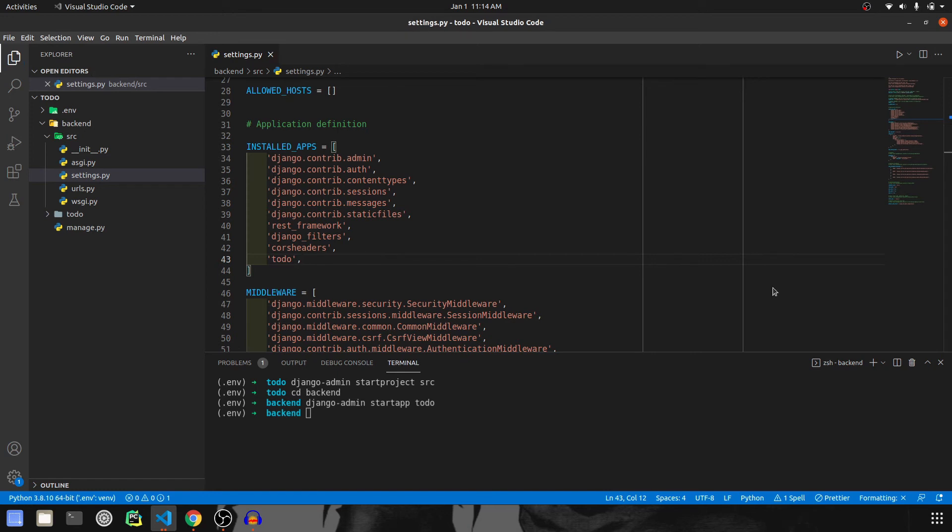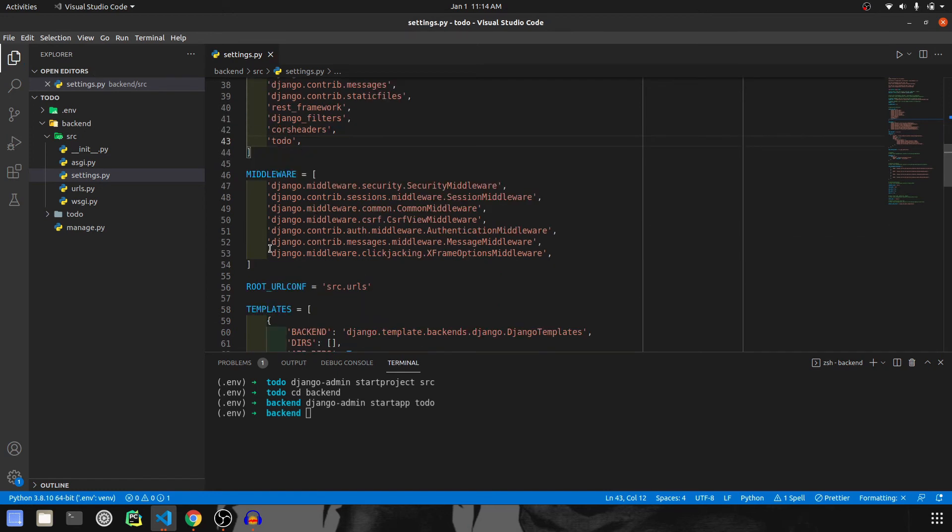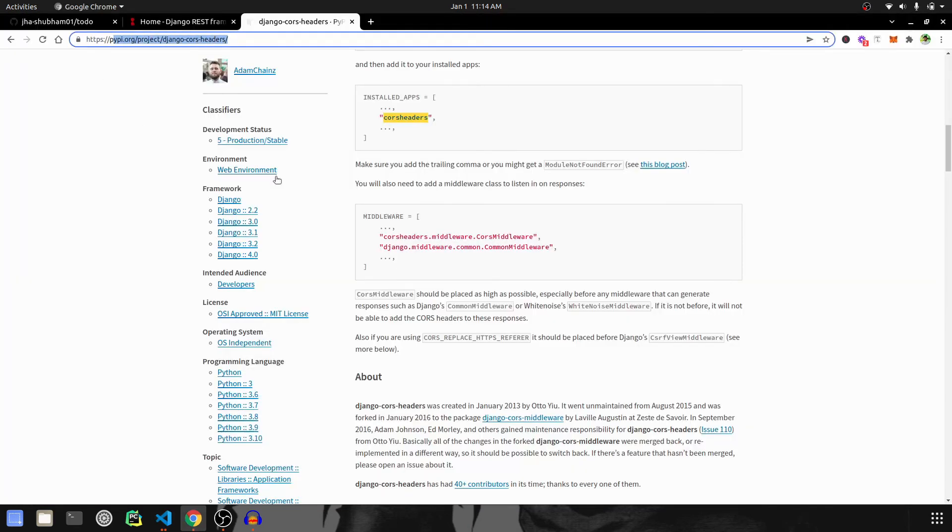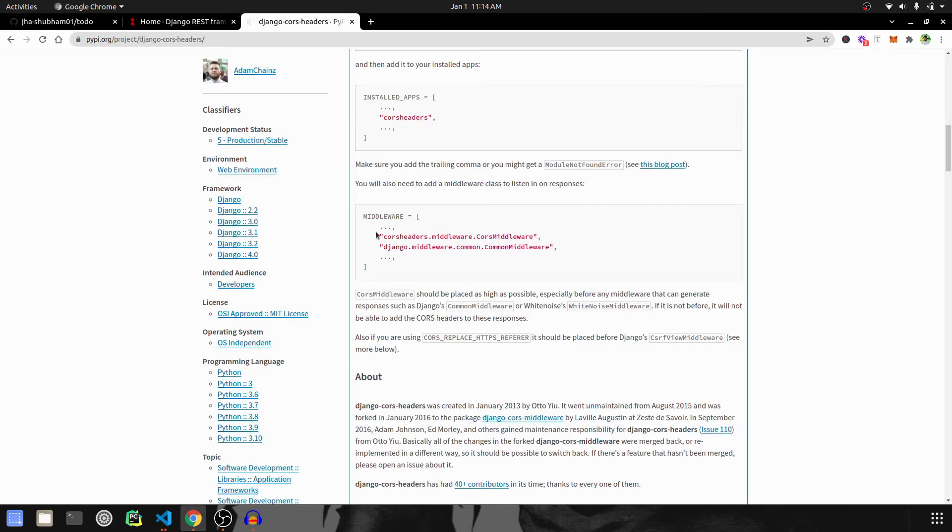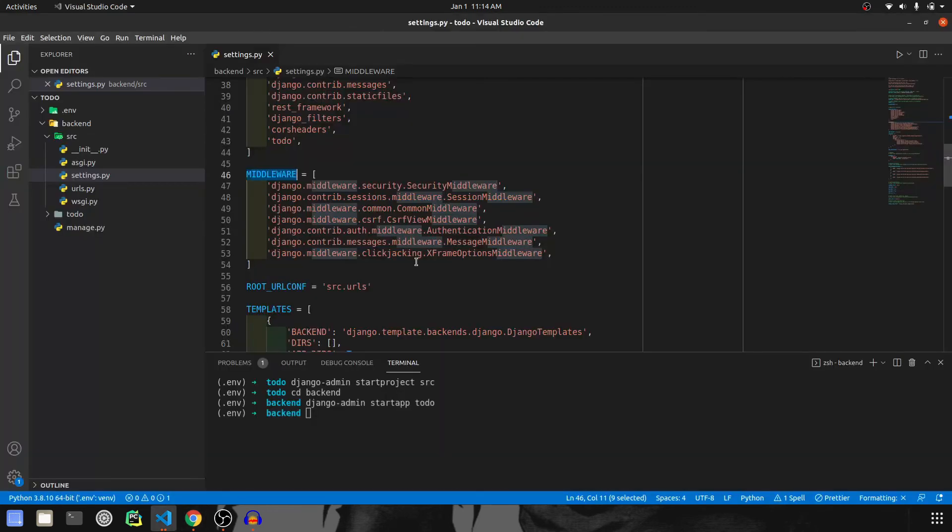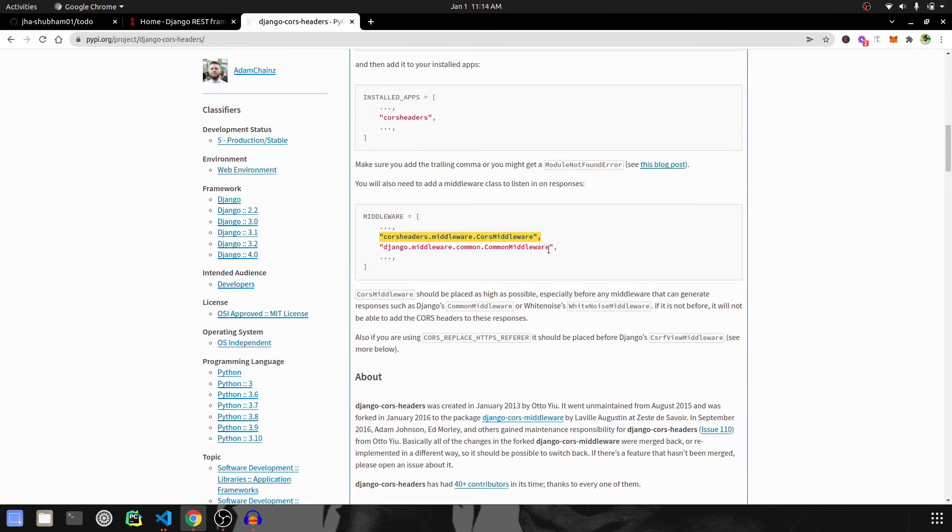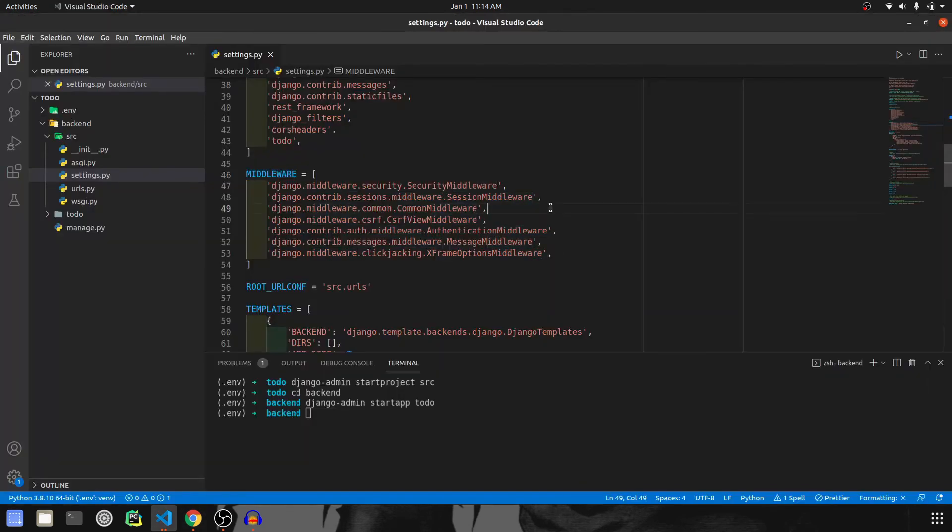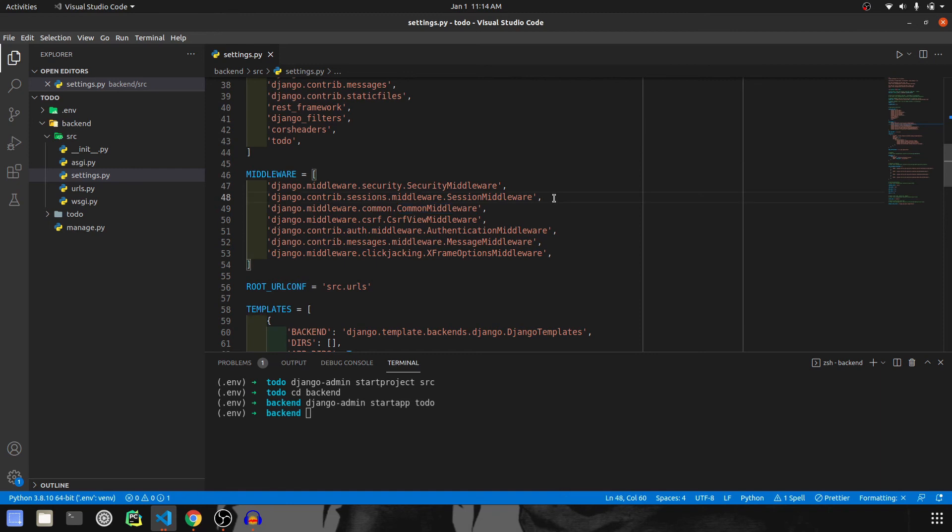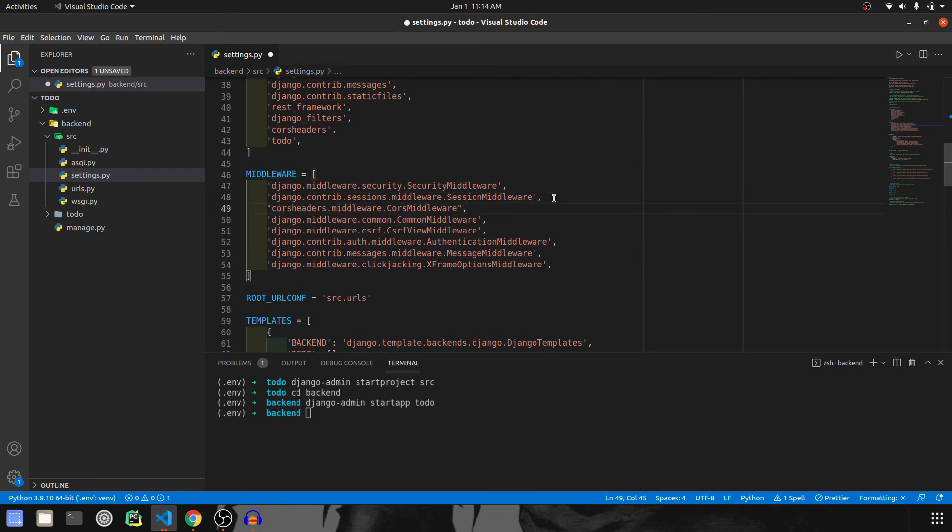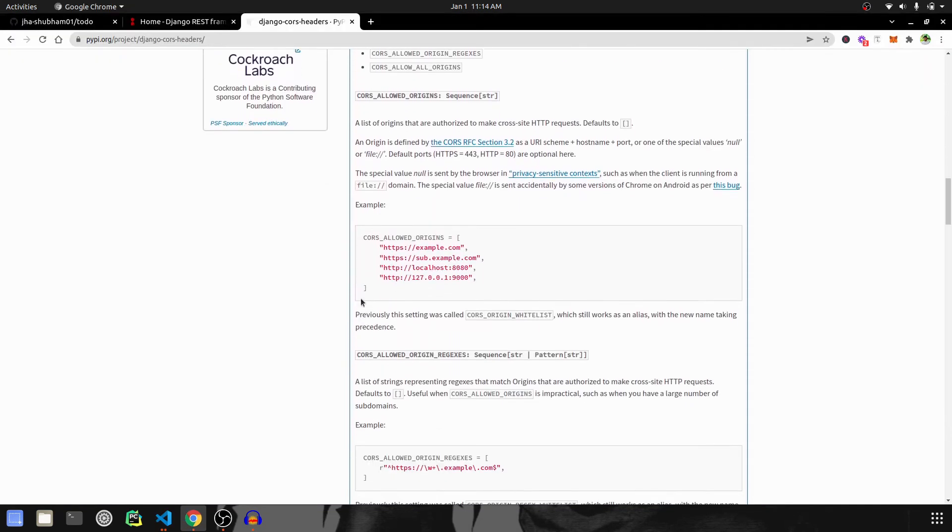Now we have to change the middleware over here. As you can see, we have to install the middleware, we need to do that and that should come before common middleware. Let me find the common middleware and there we go. This is installed over here.